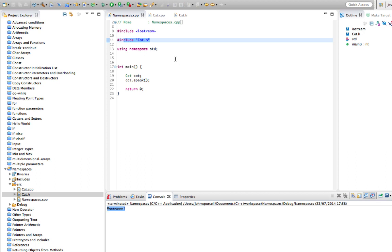Now what if you want to have another class with the same name? That might occur because, for example, you might have your own implementation of string which already exists in the standard libraries, or you might want to implement something that already exists in include files you've already got in your project. Sometimes you get a clash between class names, and namespaces will help you avoid that.